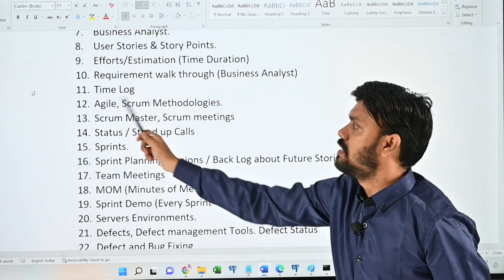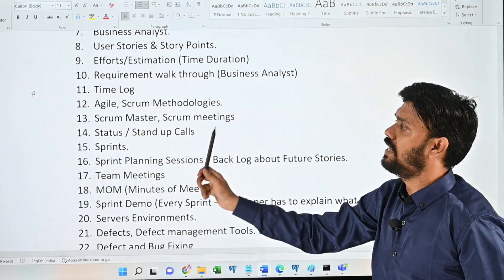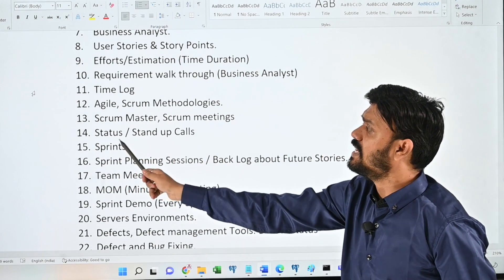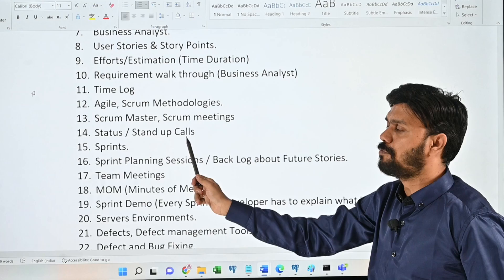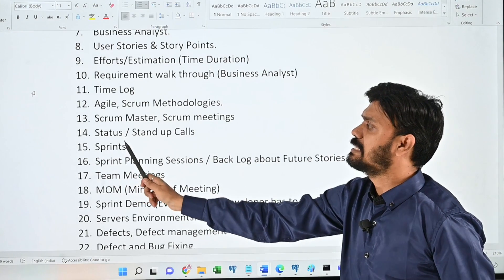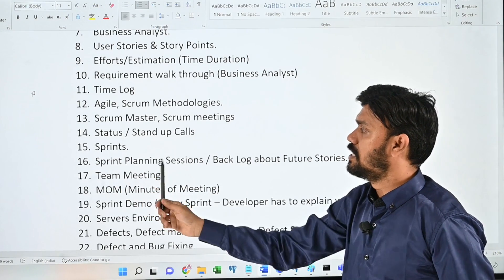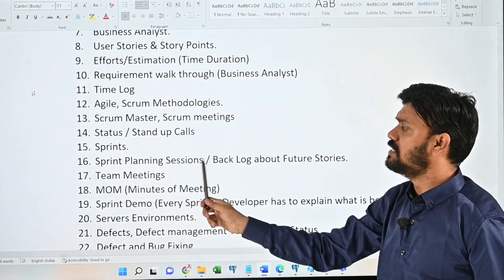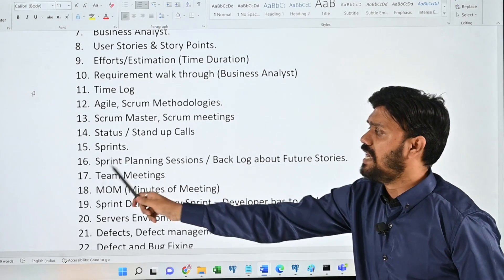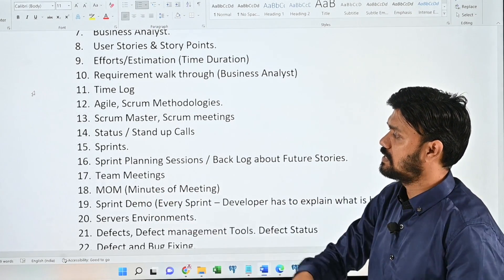Thirteenth: scrum master and scrum meetings. Fourteenth: status stand-up calls. Fifteenth: sprints. Sixteenth: sprint planning sessions and backlog about future stories. Seventeenth: team meetings.